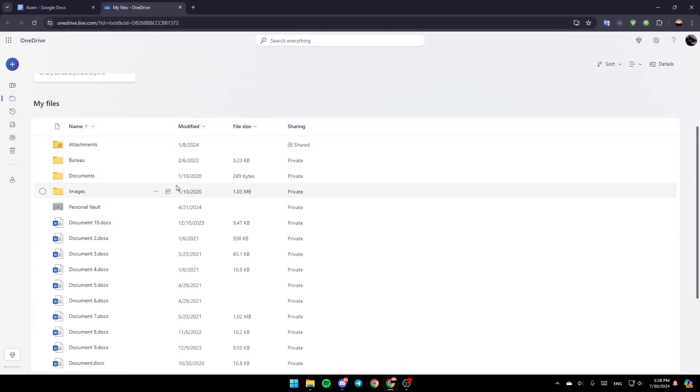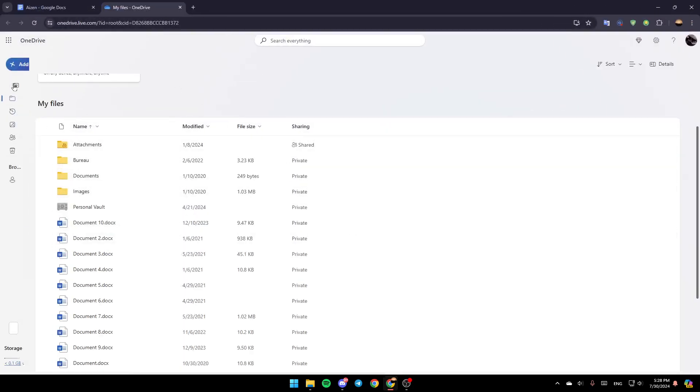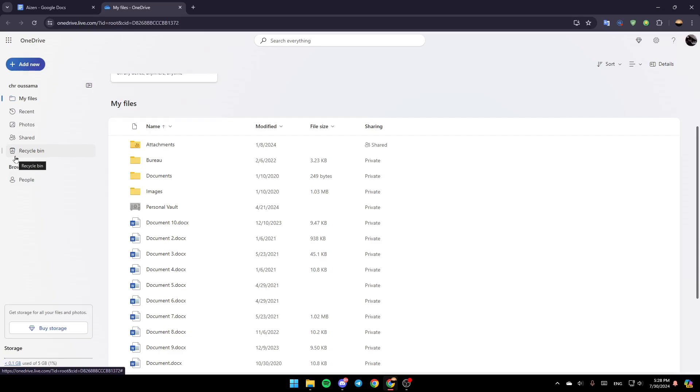Once you're here, you're going to find all of the sections: My Files, Recent, Photos, Shared, and Recycle Bin. Right here, you're going to find the available space. As you can see, we have 5GB available.